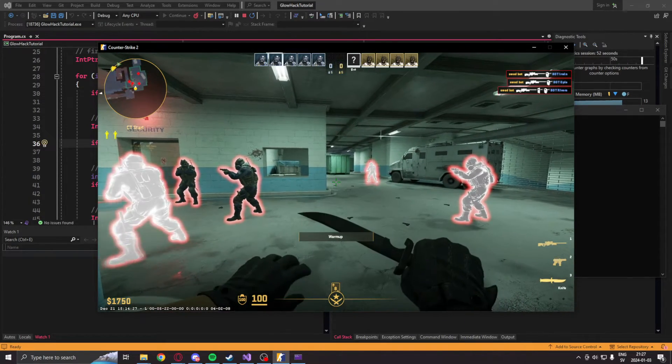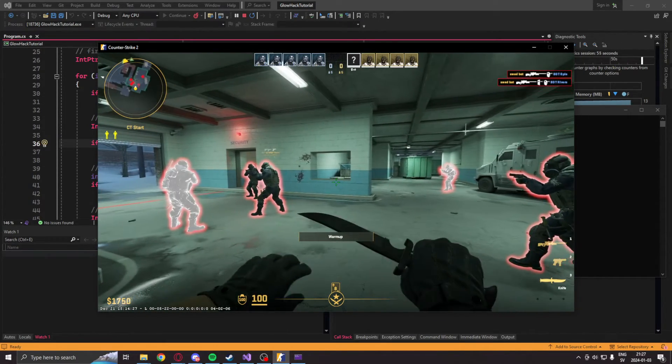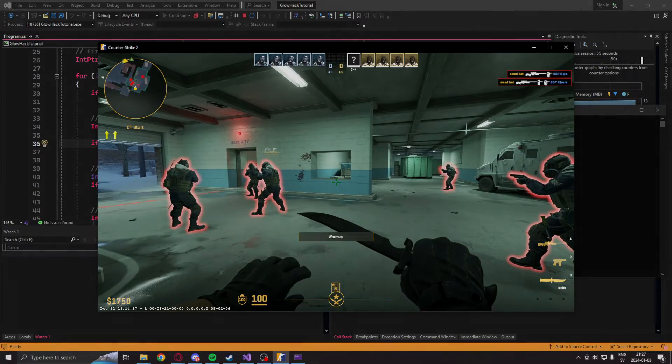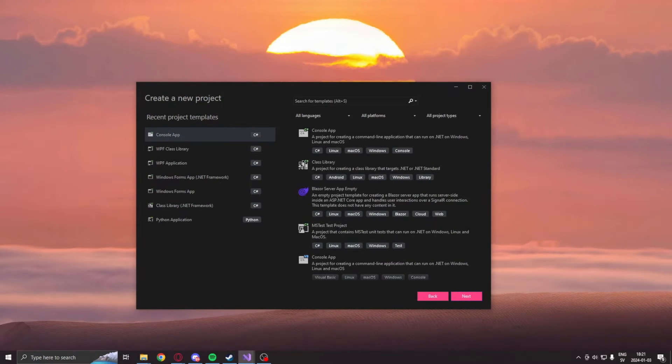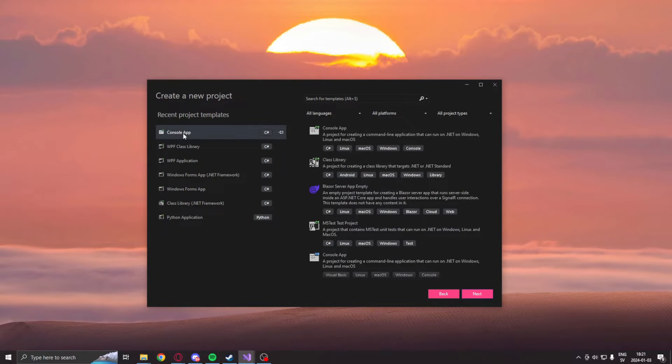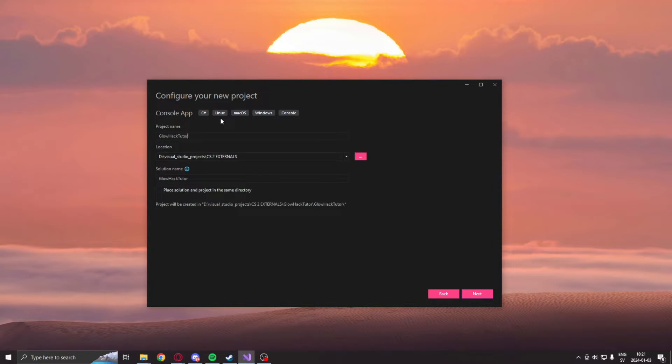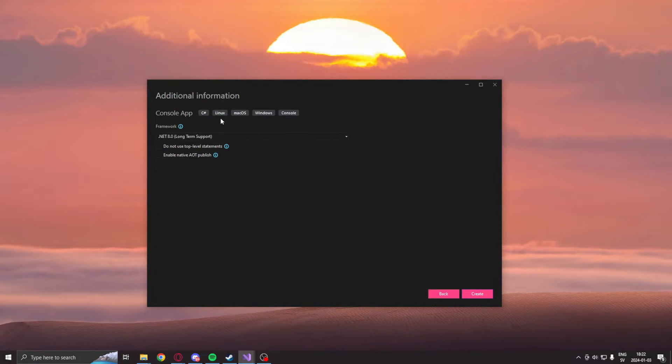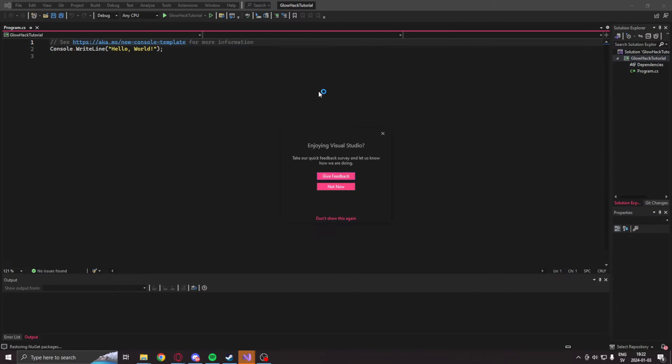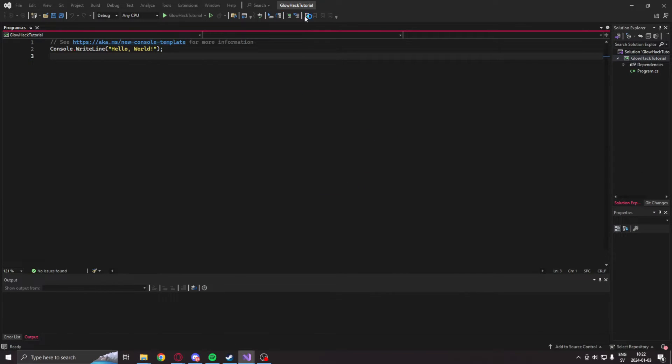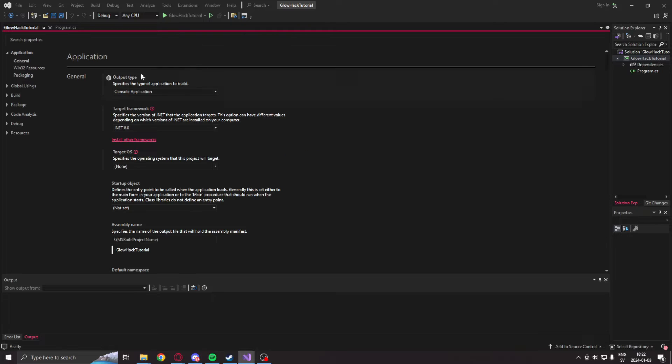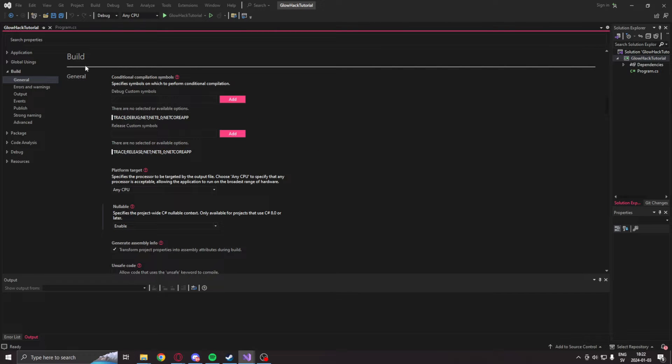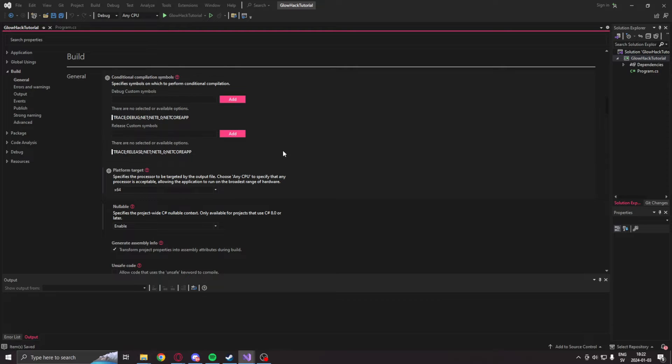I hope you guys enjoyed this tutorial, and I'll see you in a bit. Let's begin creating our glow hack. The first step will be to create a new project. It will be in C-sharp, and it's a console app with .NET Framework 8. Then, once the project is created, we will go into the properties of the project and set the build type to the 64-bit architecture.